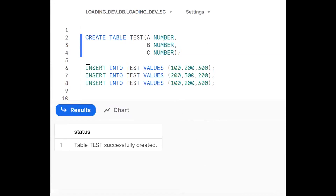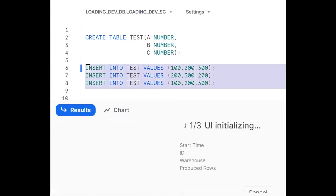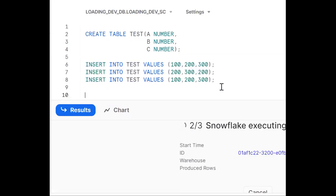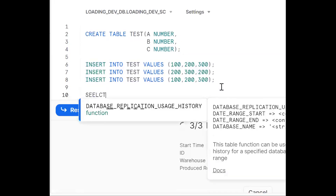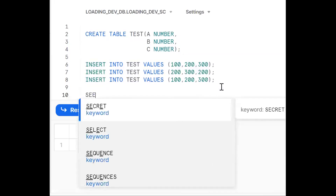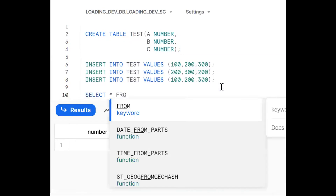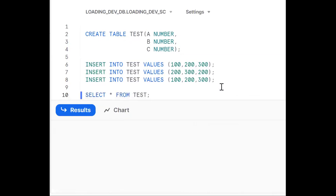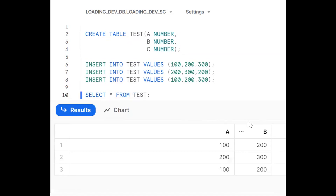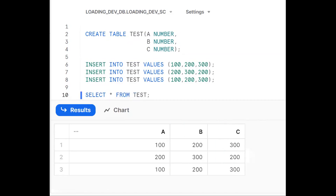Next step is to insert some data — three rows. Now we need to select the data using DRL (Data Retrieval Language): SELECT * FROM the table. You can now see the data has been loaded.